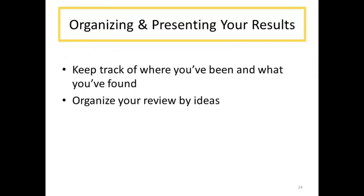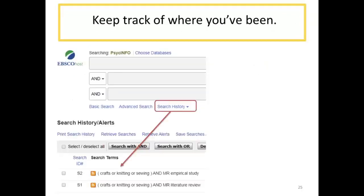For some students, a literature review is the biggest project they've ever had to do. Taking some steps to organize all the work you're doing as you go along will save you a lot of stress later on. Your search for relevant literature may take you into a number of different search tools, including various library databases. It helps to keep some notes on where you've been so that you don't waste time repeating your steps. You may want to copy and paste the search history information provided by many of the library's databases.